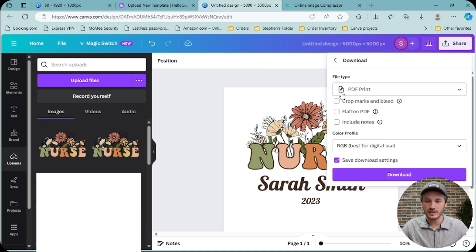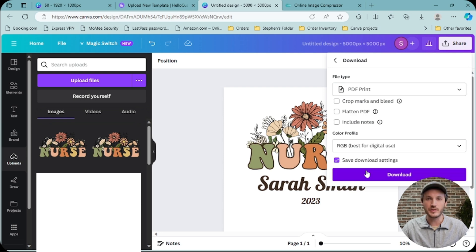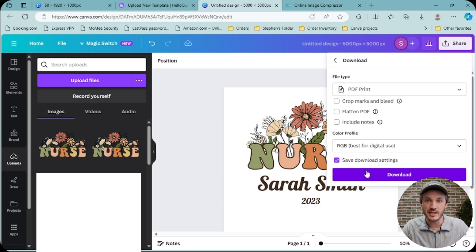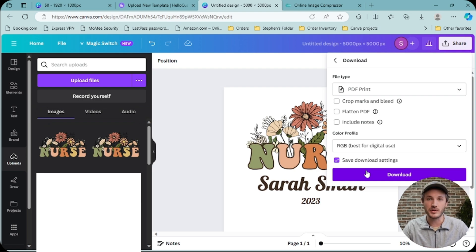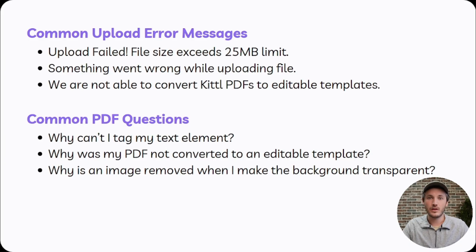So download PDF print, RGB color profile, download. This should be less than 25 megabytes when you upload this PDF into HoloCustom.